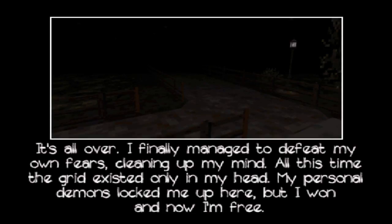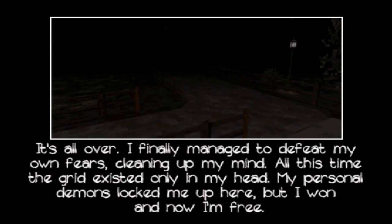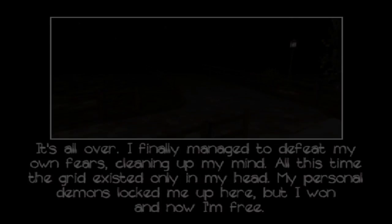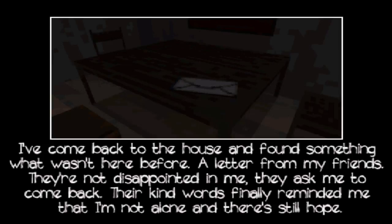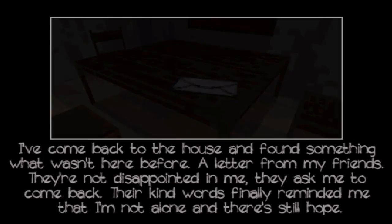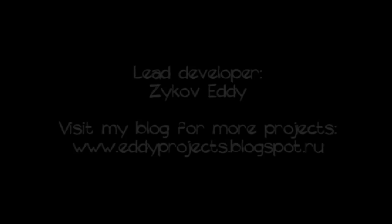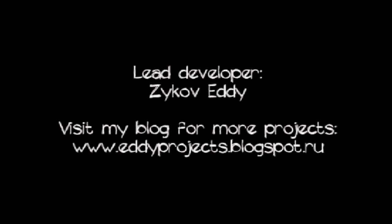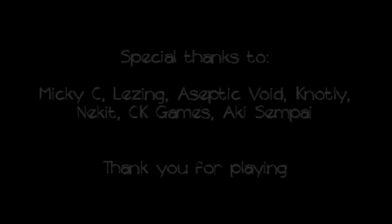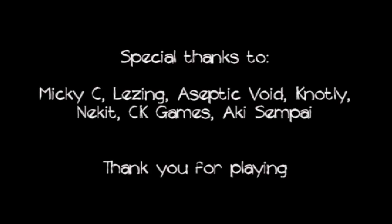It's all over. I finally managed to defeat my own fears, clean out my mind. All this time, the gris existed only in my. That doesn't explain like a whole bunch of stuff though. Was it just a dream? Oh, that game was great. Now let's get back to Baldy. The game just ended on me like that.